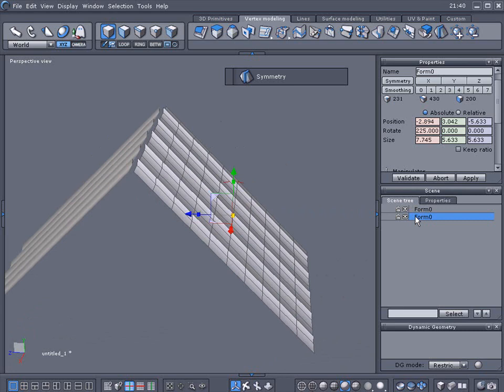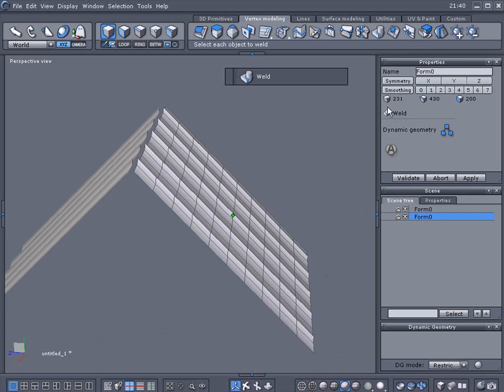Now I'm going to go to the weld and weld off. When I do, you'll see in the scene tree here, it'll just be one.